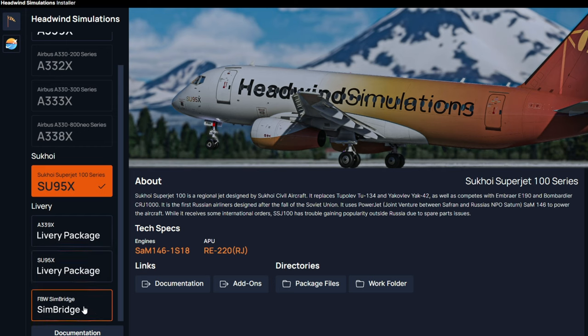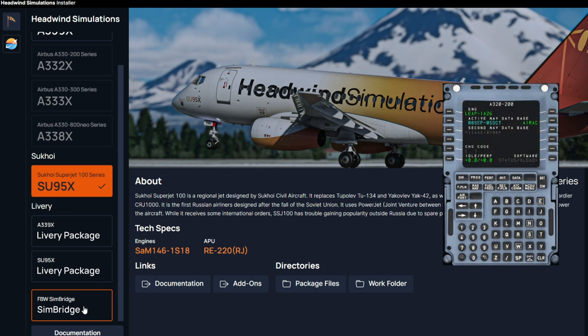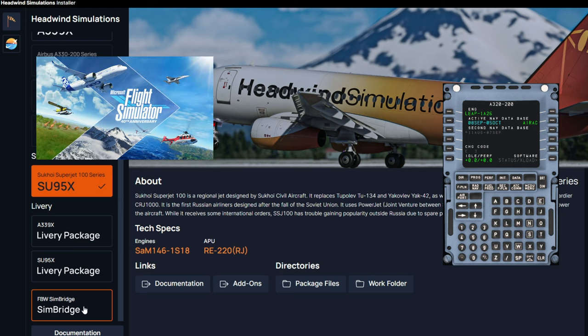Below that, the Fly-by-Wire Simbridge. So, for anyone that is using an external MCDU or any other hardware, the Simbridge will allow you to communicate from the simulator to your external hardware.